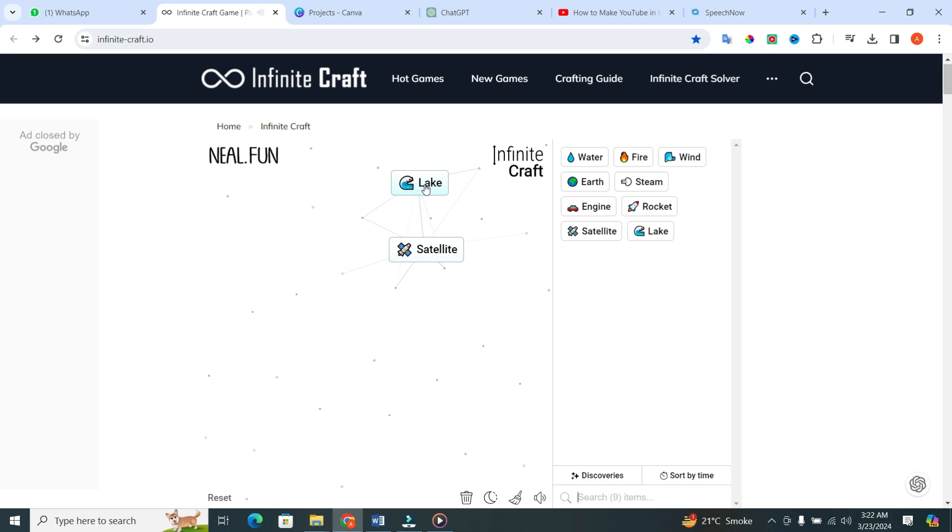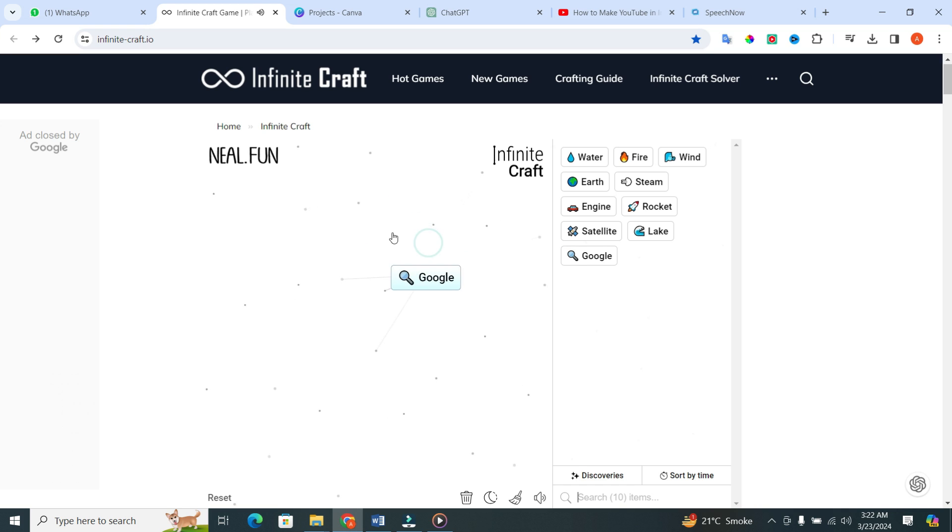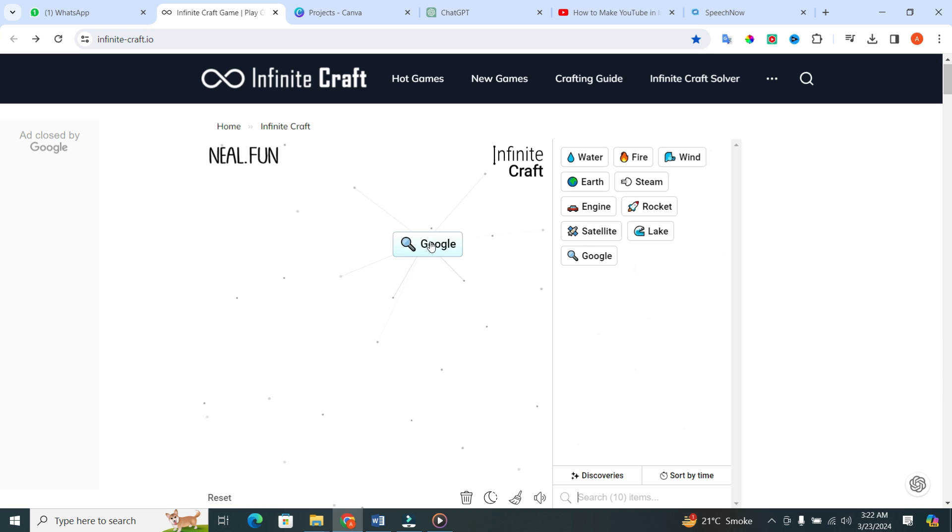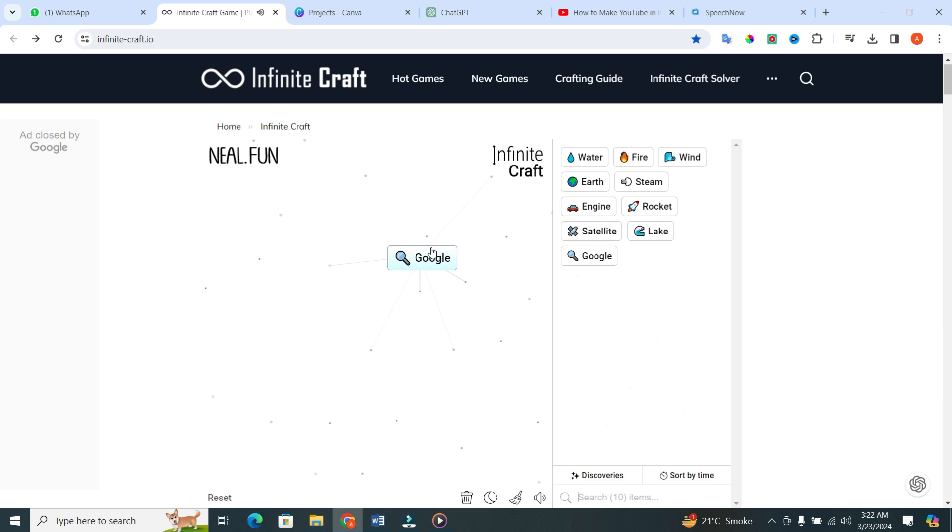After that, combine lake with satellite and watch as something magical happens. That's right, folks, we've just crafted Google. But why stop there? Let's breathe life into our creation.